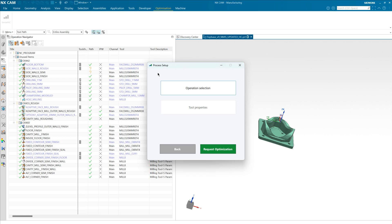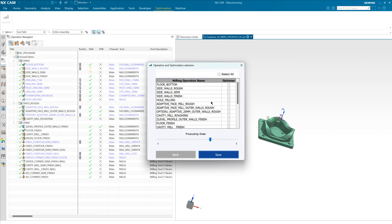So once we've selected that data we now need to tell our application about the operations we wish to optimize and how aggressively we would like to optimize those, and then we'll go on to tell it about the tools and finally materials before doing the submission.